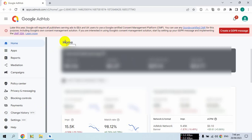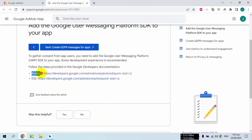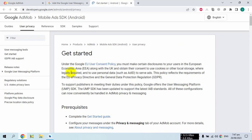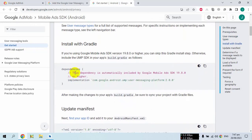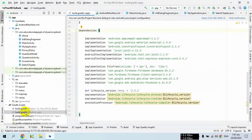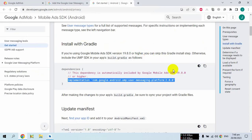Once the GDPR message is created, you have to implement it in Android Studio. First, click on the UMP SDK page — here you will find all the settings and implementation instructions. If your Google AdMob SDK version is less than 19.8.0, you have to copy the UMP dependency and paste it into your app-level build.gradle file and sync it.